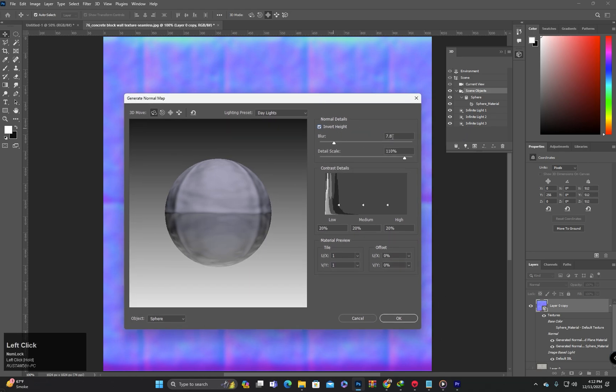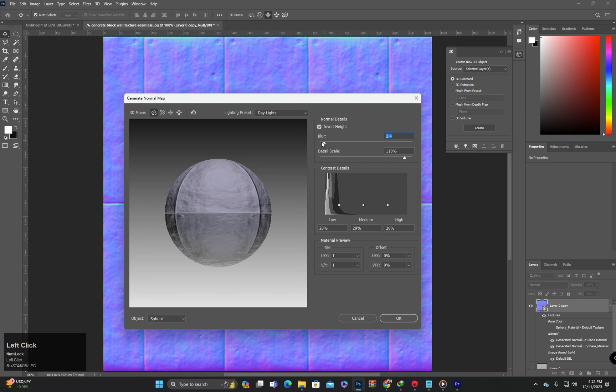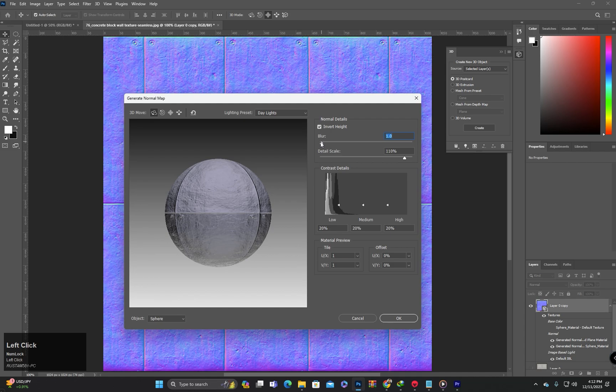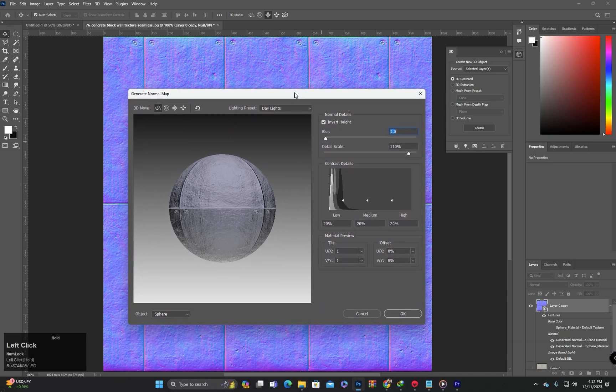In this case, blur value is too much. I don't need that much blur value, so I will reduce the blur effect. I think 1 is okay for this map.